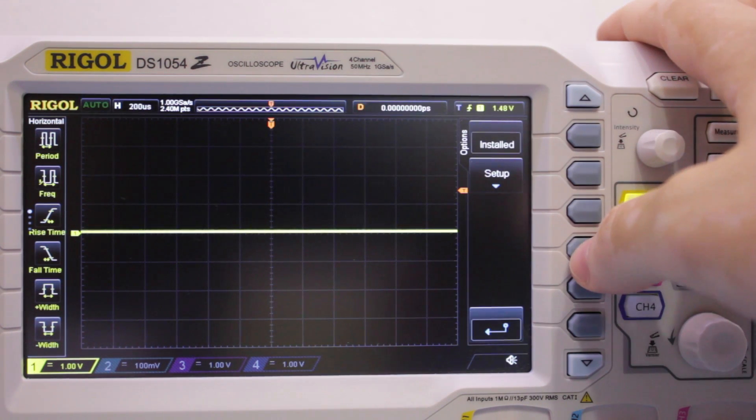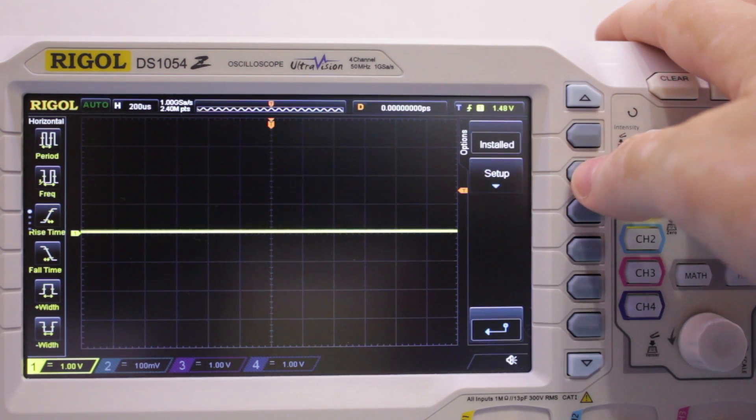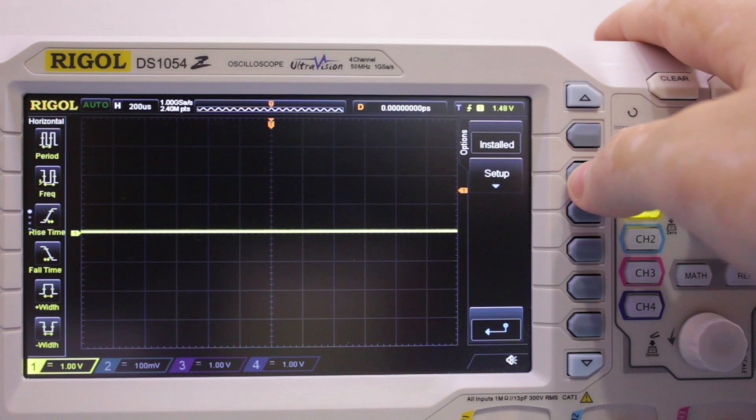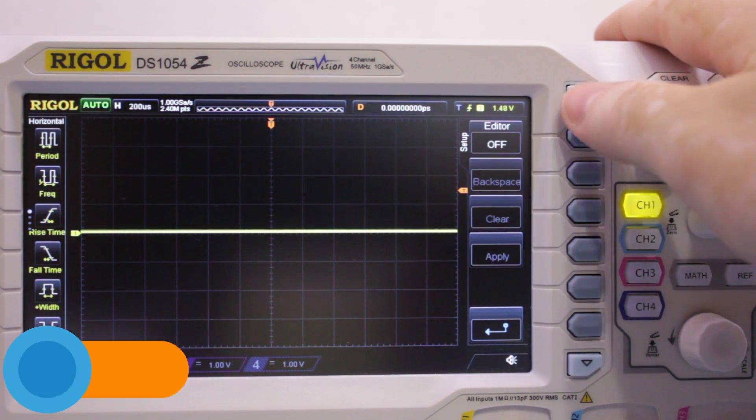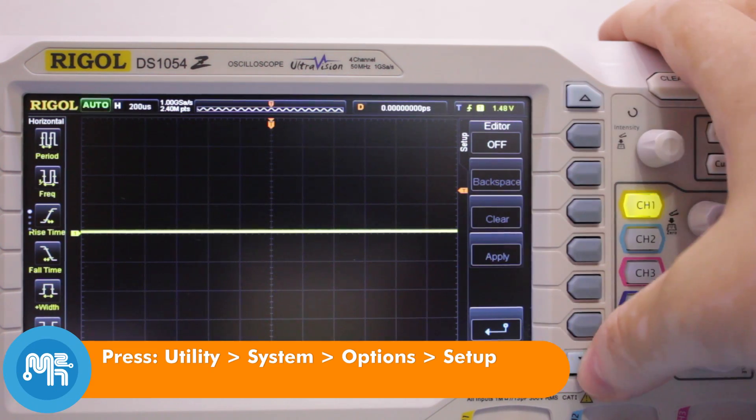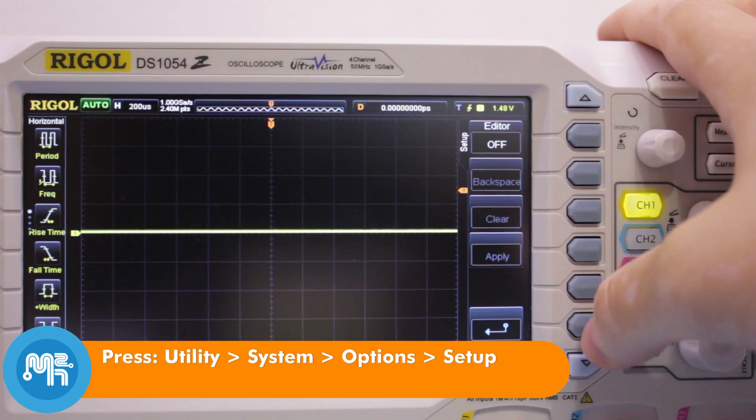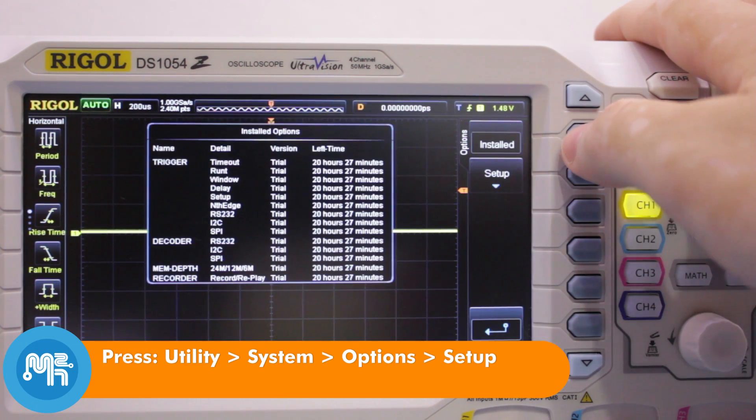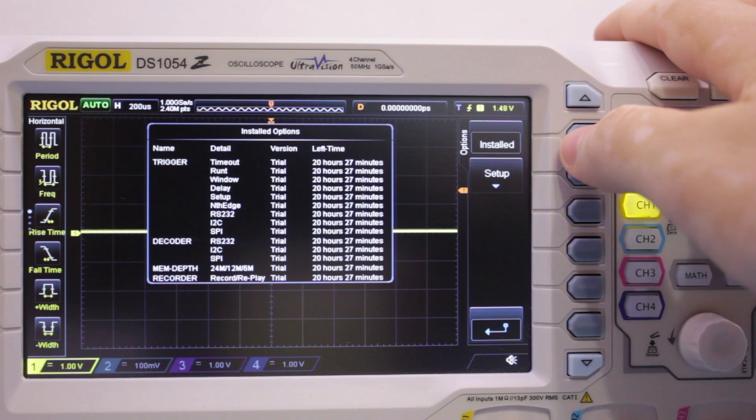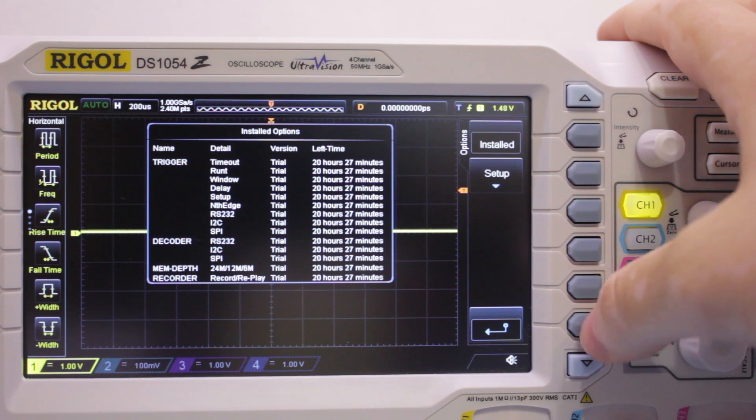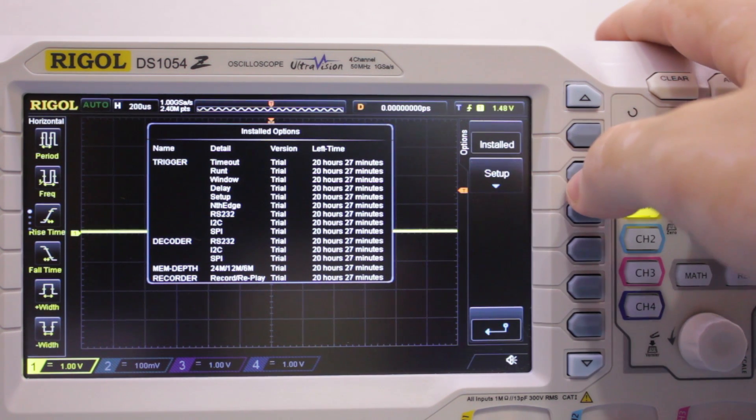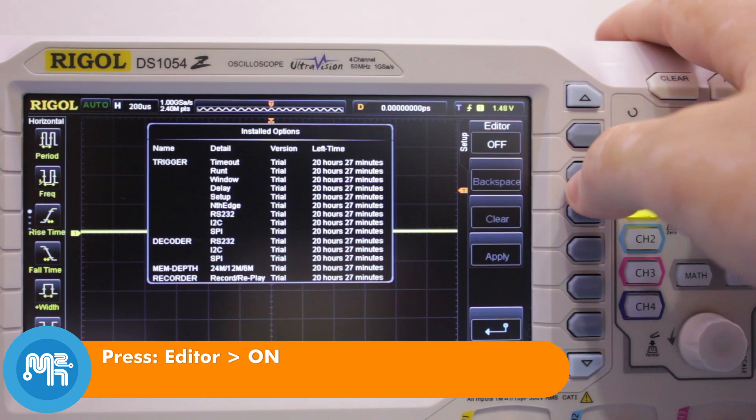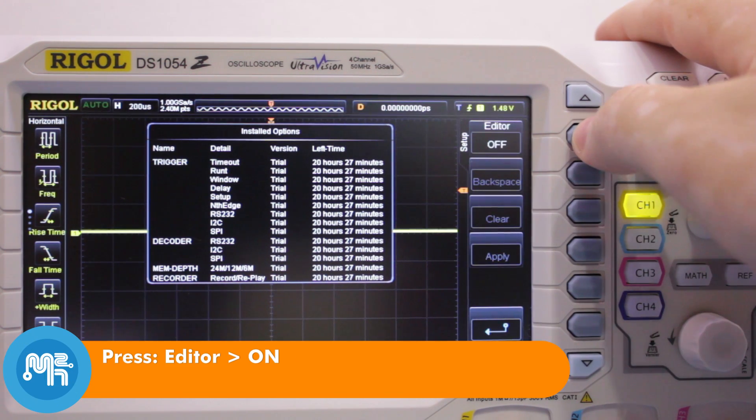Back on your Rigol oscilloscope, press the following: Press the utility button followed by the system option and then setup. Press on for the editor option. You will now get a pop-up keypad to enter your software key.